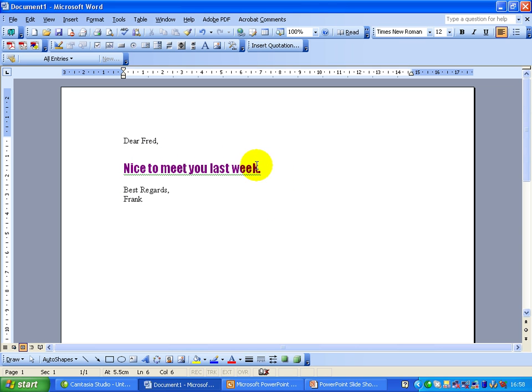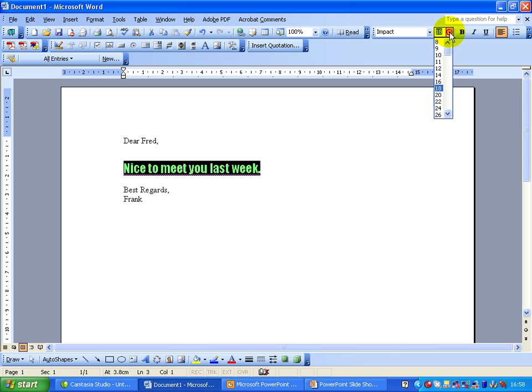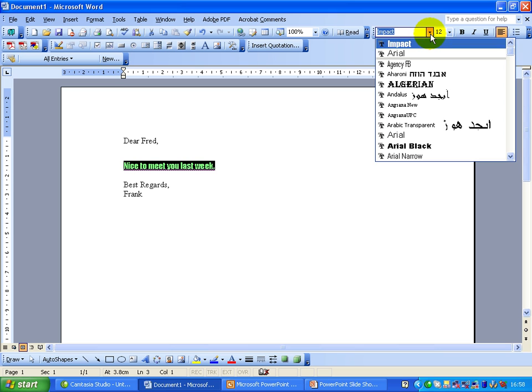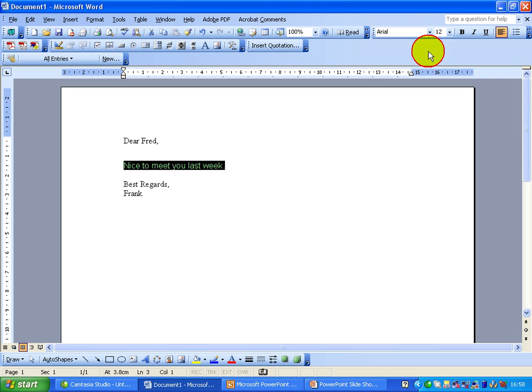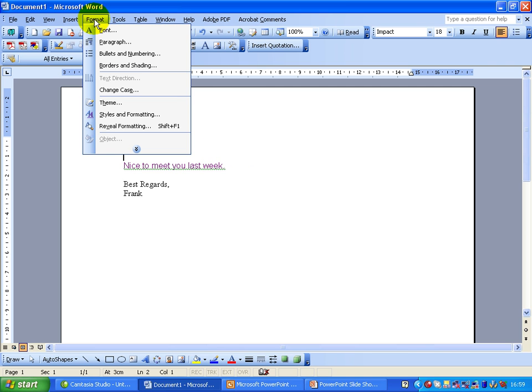Now, a shortcut for doing that would be - let's highlight that. You can come up to the top here. We can change it from 18, bring it down to 12. And we don't like Impact, so let's change it to Arial. Straight away, you can see it's changed. That's what you can do with your format.